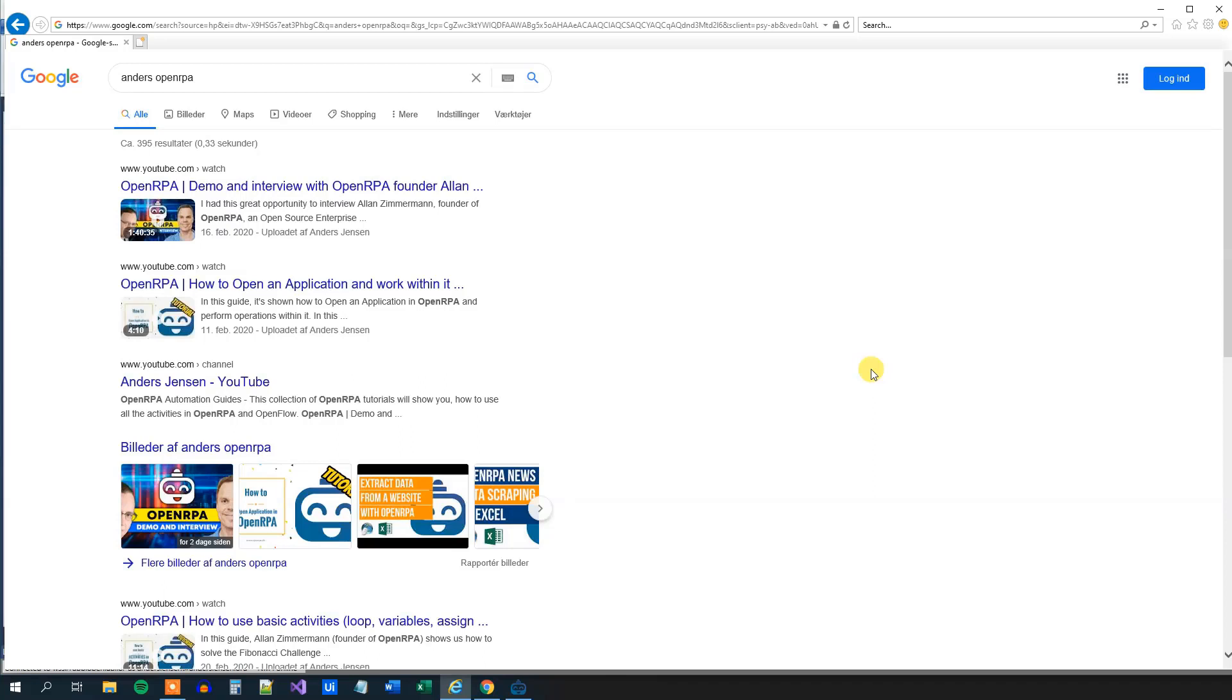If you enjoyed this video, you can take the next lecture in this sequence of tutorials. That's the one video to the left. Or you can click the video to the right. That's a demo and interview with OpenRPA founder Alan Zimmerman.